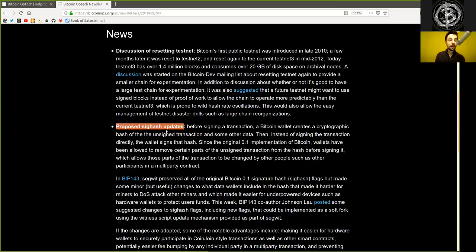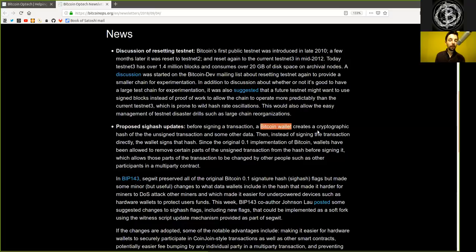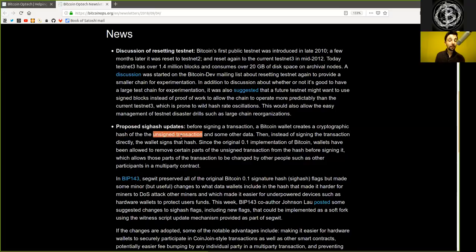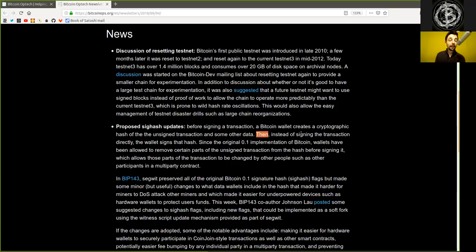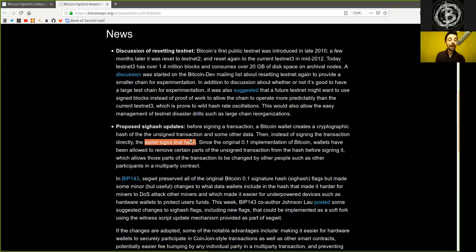Proposed SIGHASH updates. Before signing a transaction, a Bitcoin wallet creates a cryptographic hash of the unsigned transaction and some other data. Then, instead of signing the transaction directly, the wallet signs that hash.